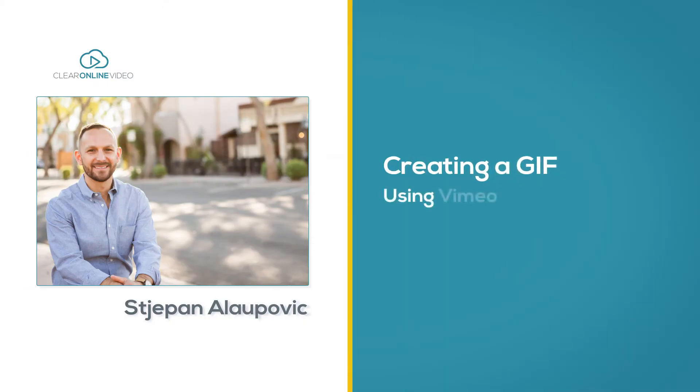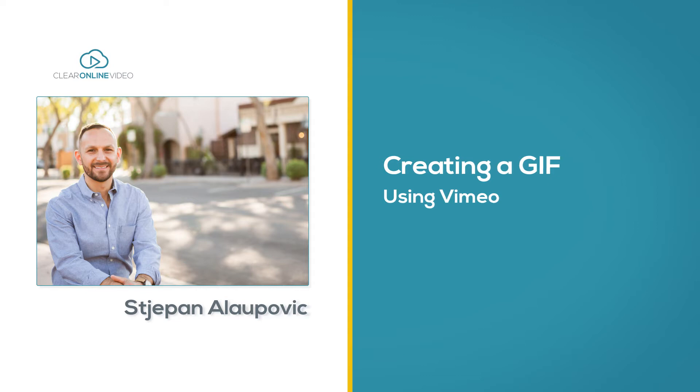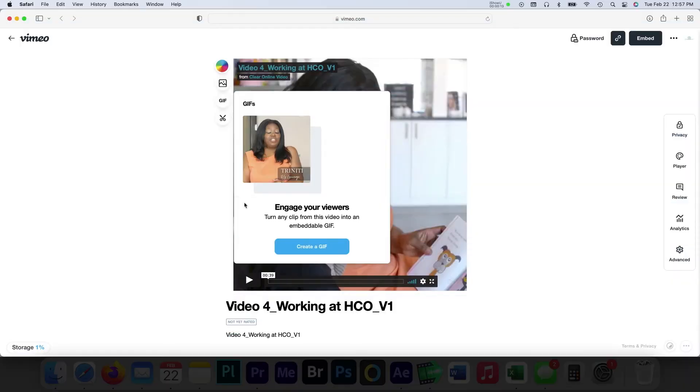Hi, and welcome to this tutorial on using Vimeo to create a GIF from your video. Vimeo offers a lot of cool features that do the work for you as a video editor.